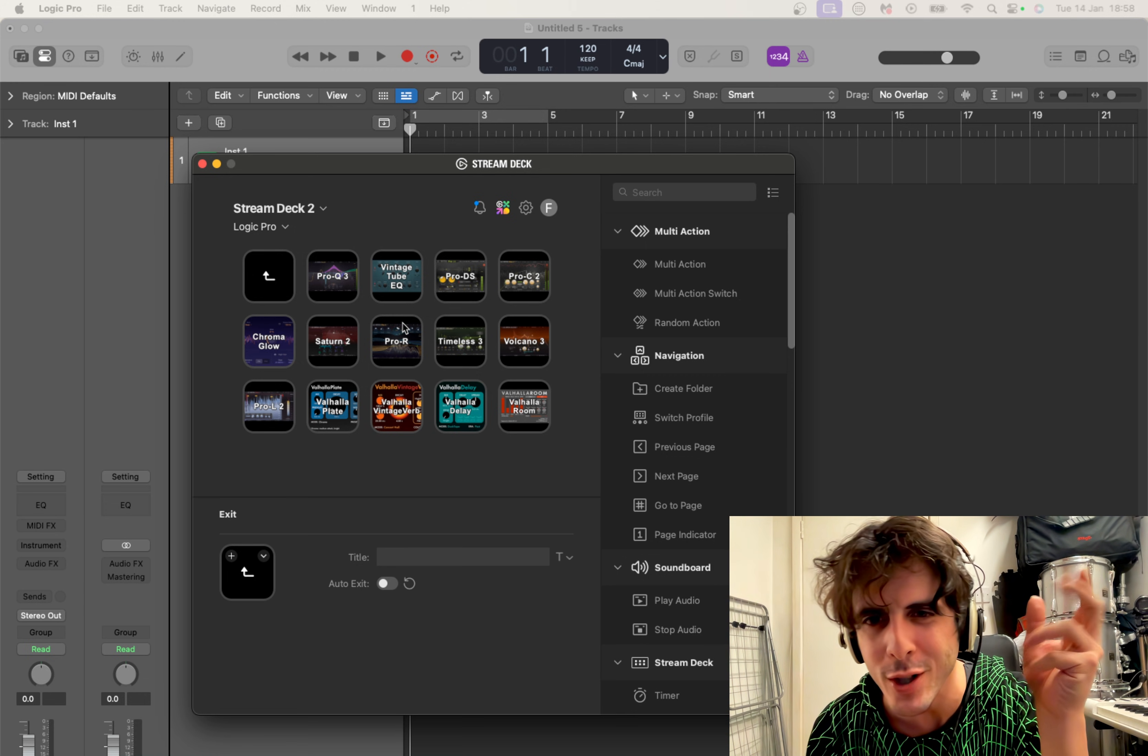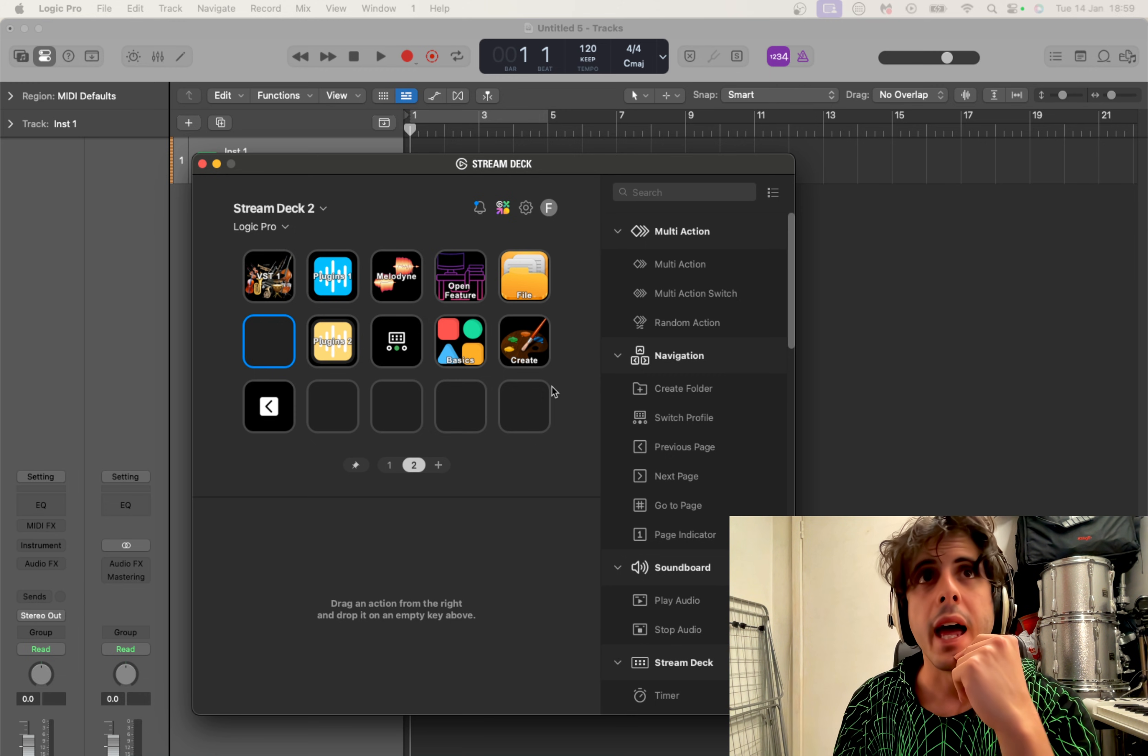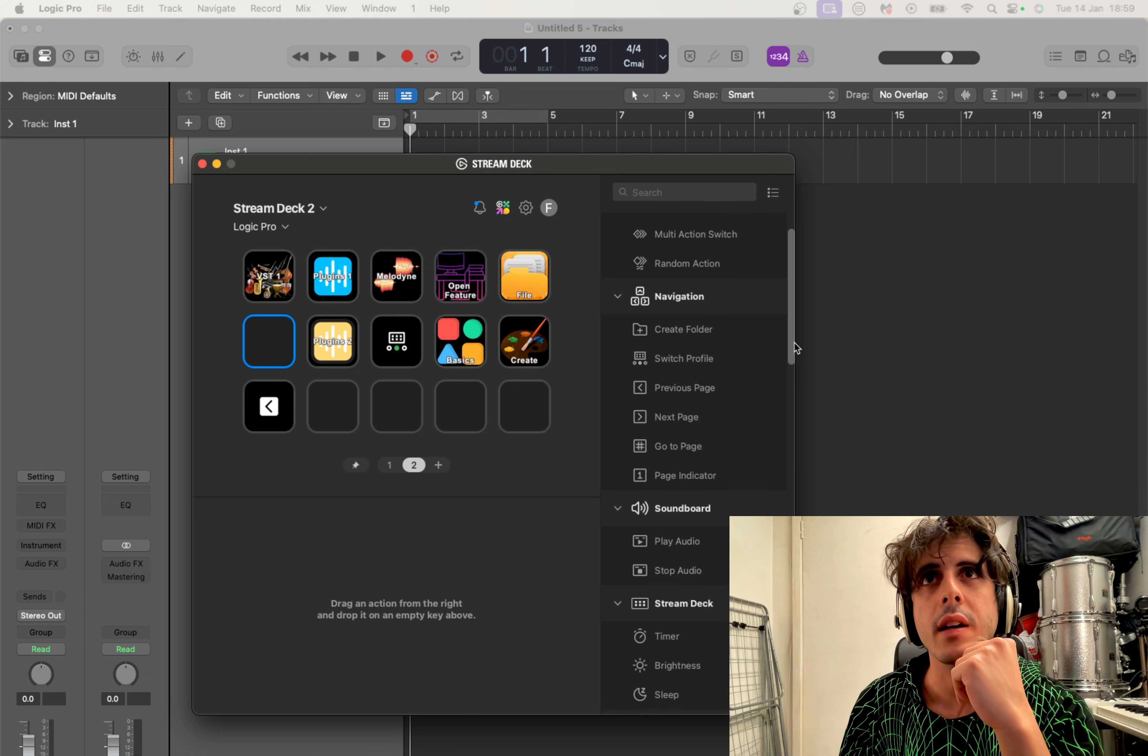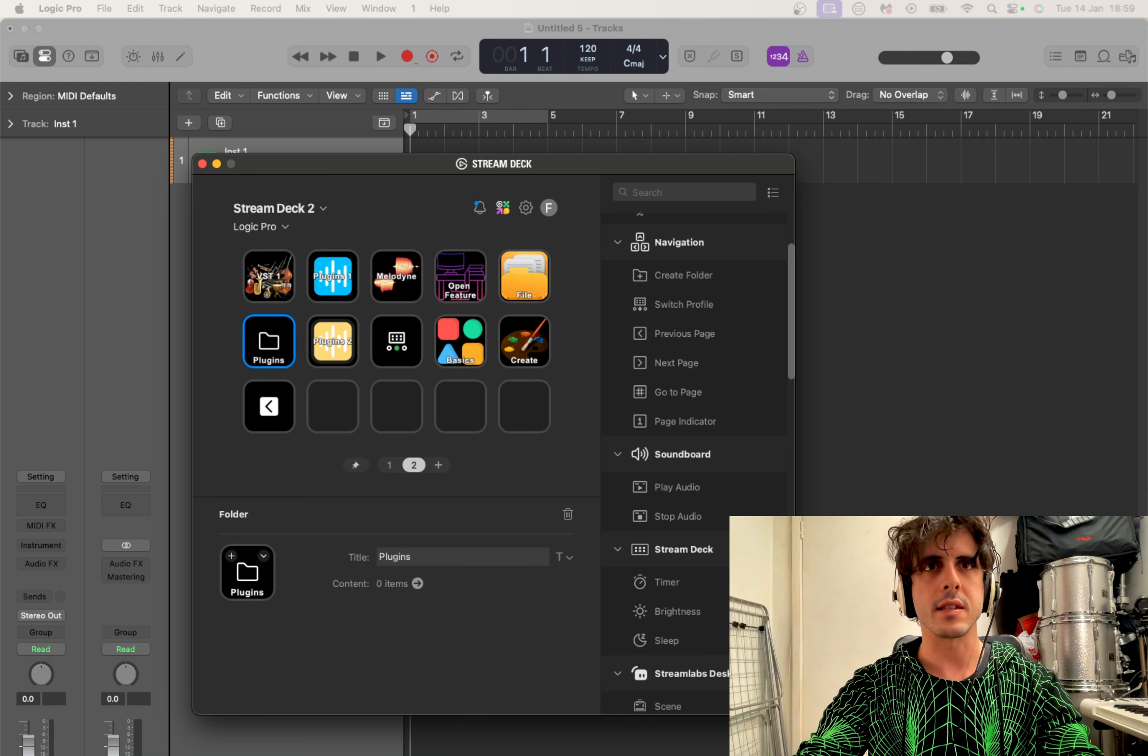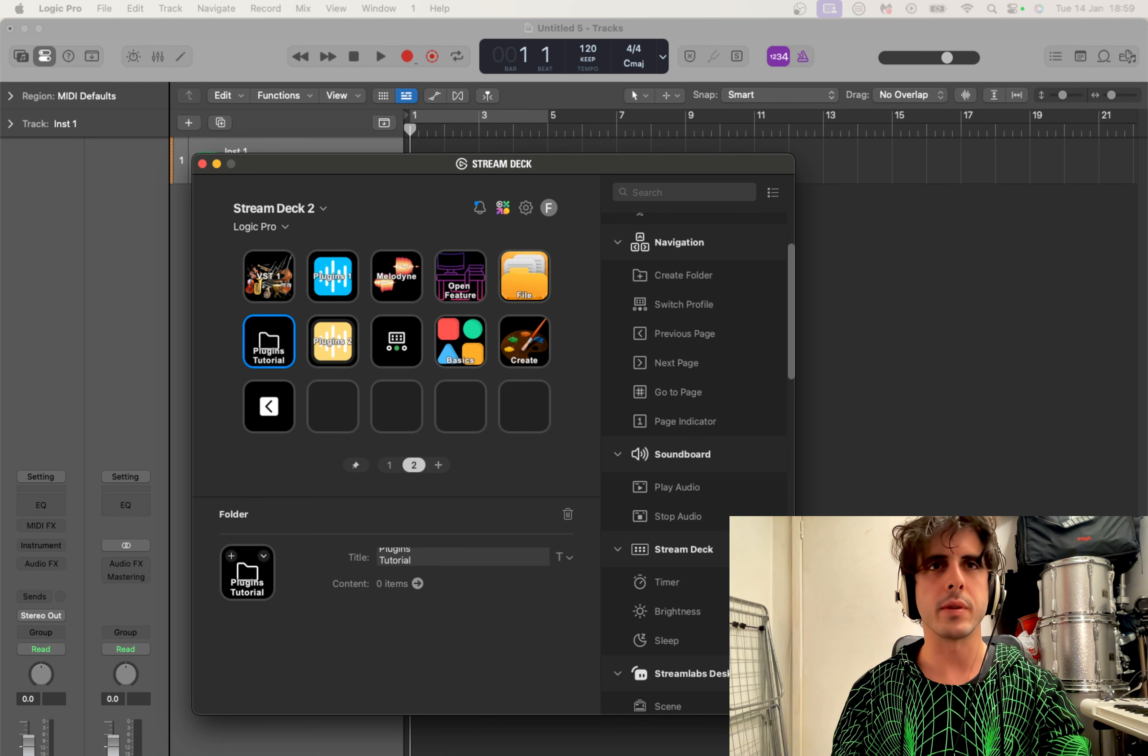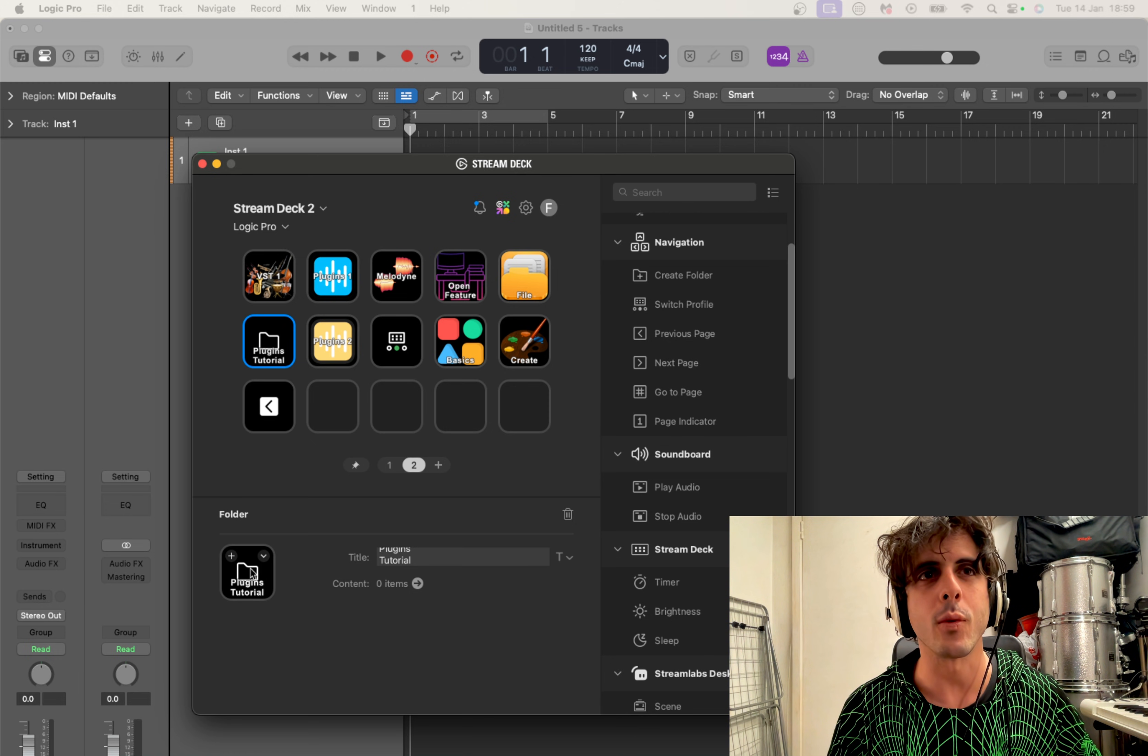All right, so now let's do one together. Basically we click on one of these little squares and we look here in the right column, we look for Create Folder. So we create a folder here, we call it Plugins Tutorial. It's better to always put it in the line underneath so that it stays in this little square and looks nice. You can also pick an icon if you want.